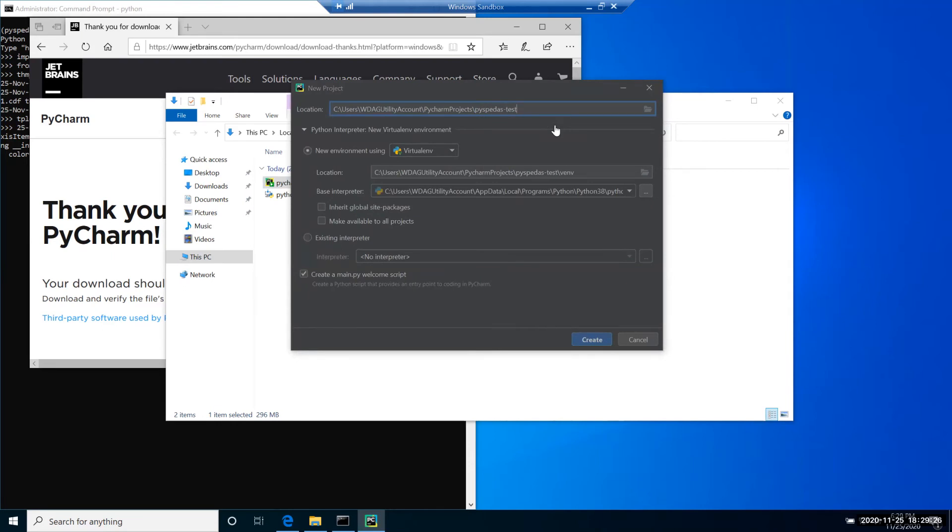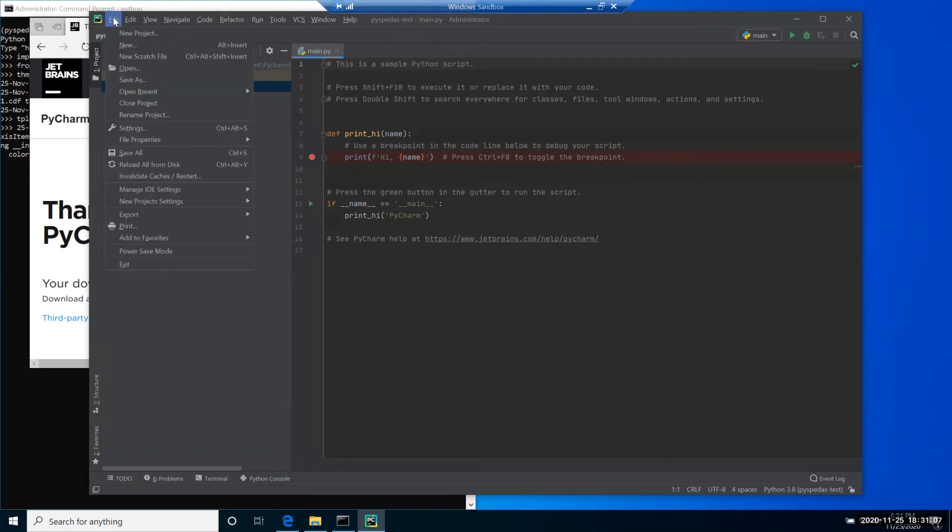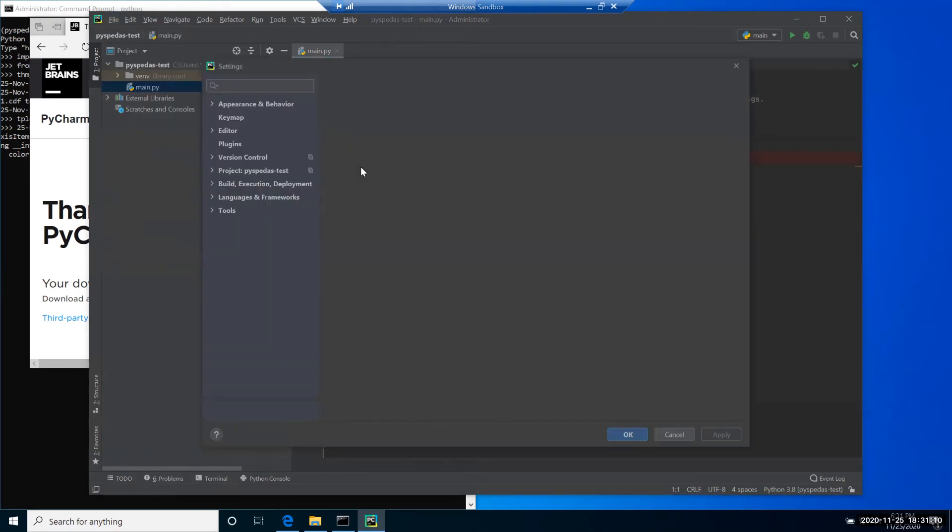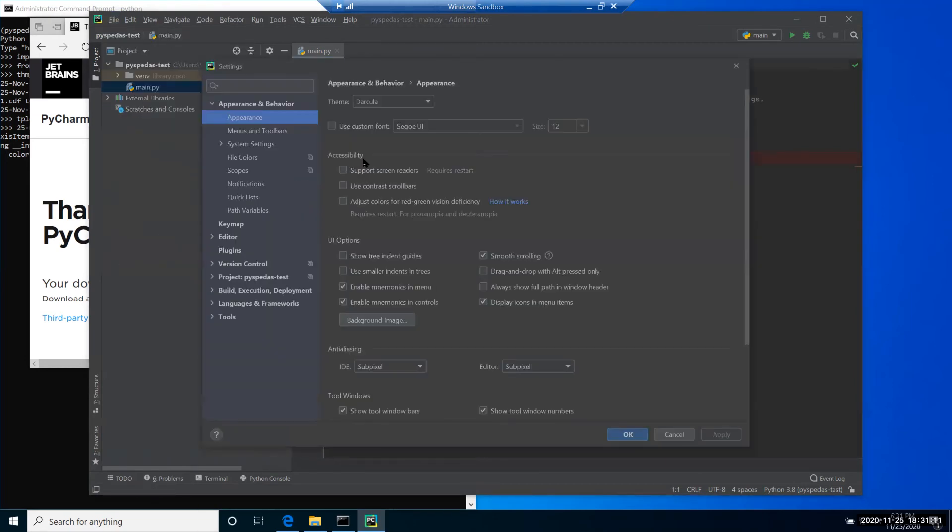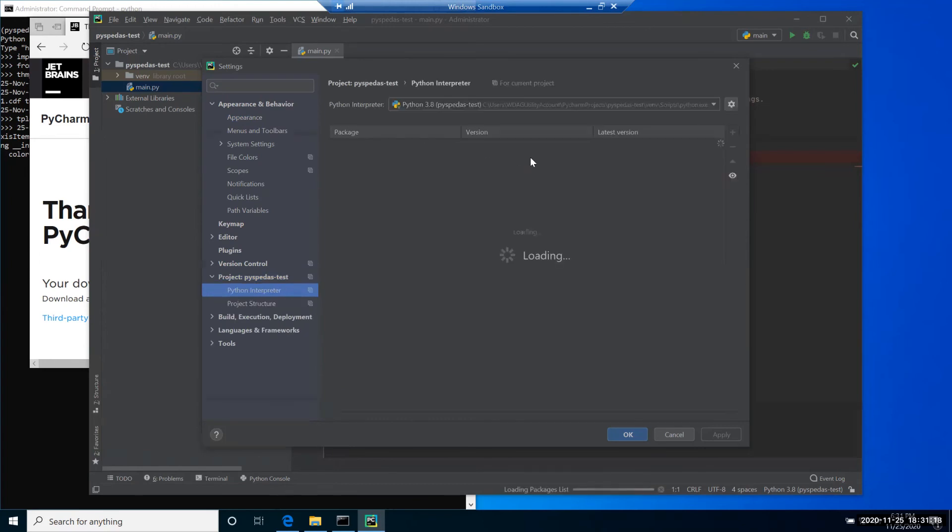PyCharm also encourages creating virtual environments, and that's what we're going to do right here. First, if we want to work with PySpeedAS, we need to configure our virtual environment. Go to File and Settings. Those settings apply to this particular project. We need to go to this project PySpeedAS_test, our created project, and select Python interpreter.